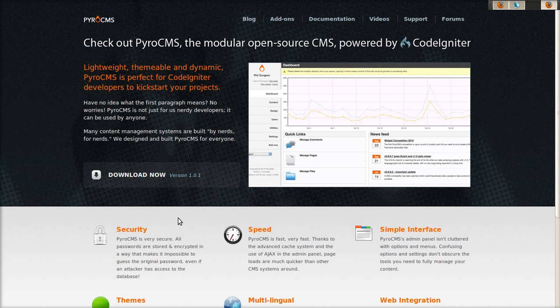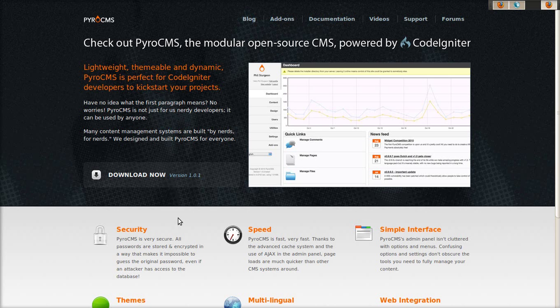Hello, this is Gerald Unruh, one of the PyroCMS developers, and today I'm going to show you how to install PyroCMS and get started with your first site.